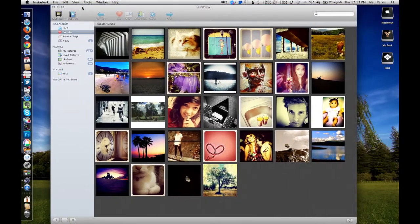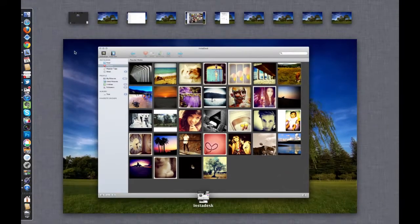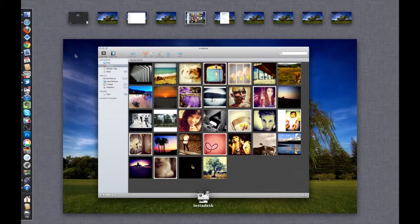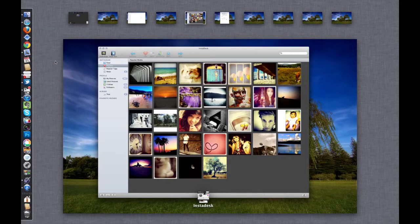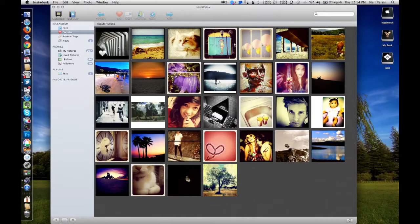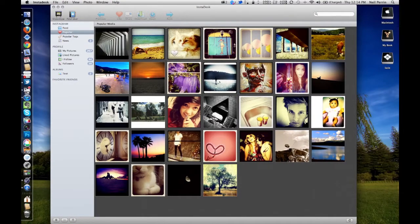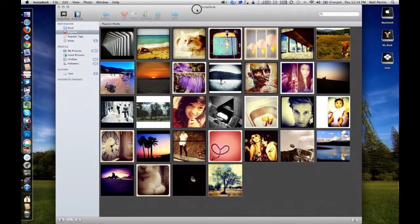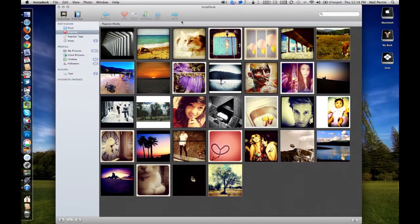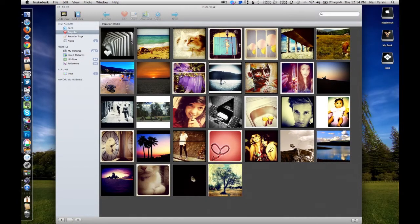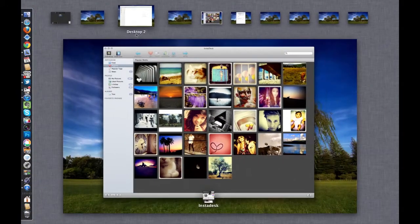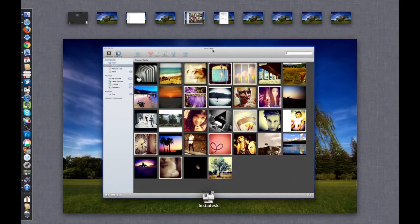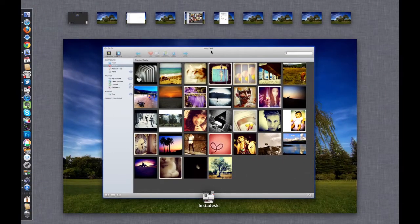One thing that I have found that is missing from the old spaces: there was a network control panel where you could assign applications. I could say, okay, I want InstaDeck to open on desktop 5 and you could pin it to desktop 5. I haven't found a way to actually pin any apps to a specific desktop using the new Mission Control. That's something that I would definitely like to see in the future.